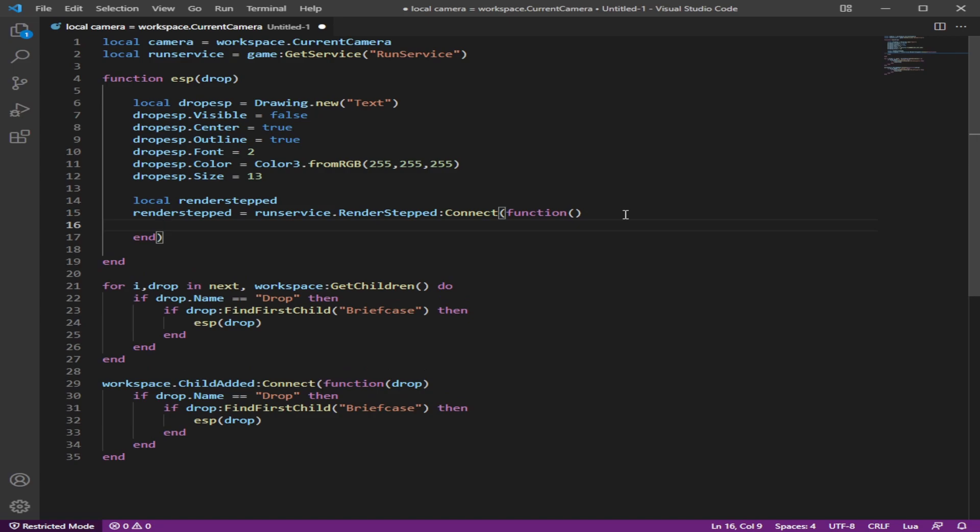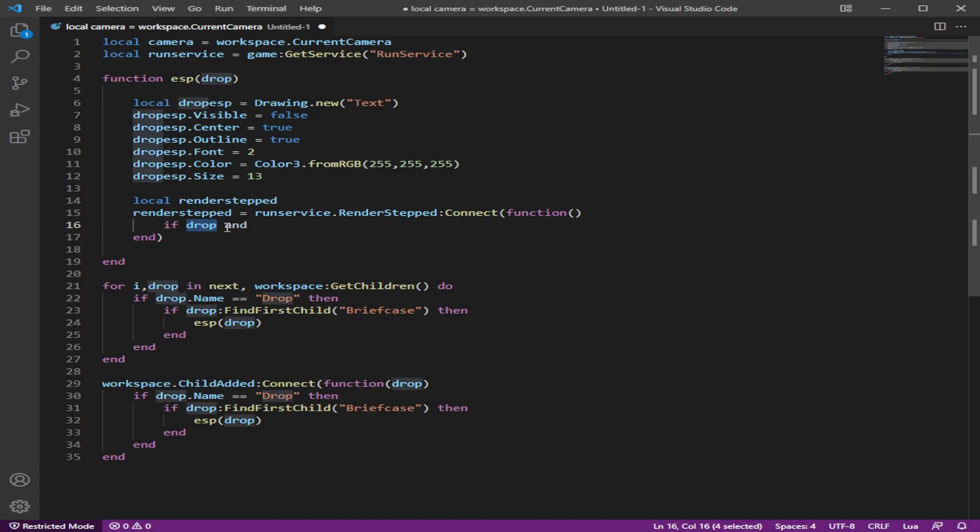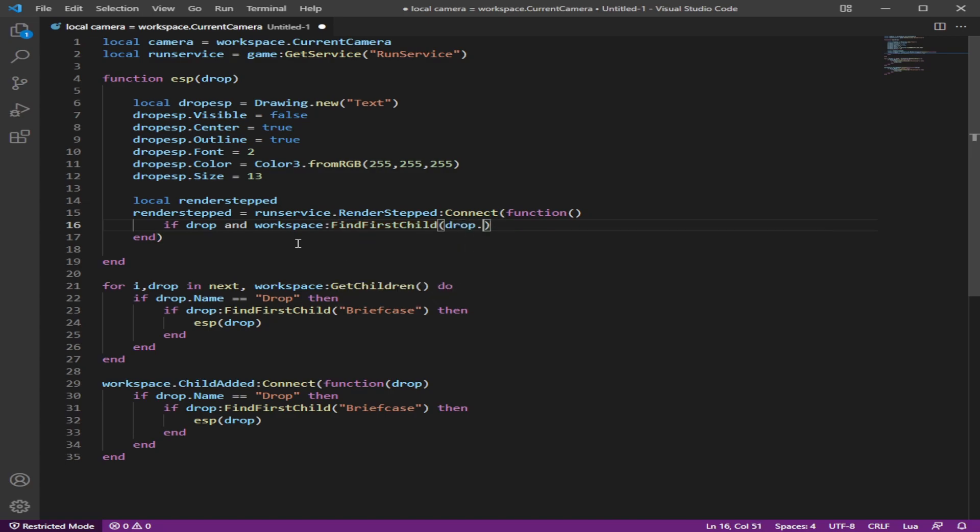And since we now got a loop running, we're going to have an if statement that checks if the drop is there. When you do drop only, it's saying like if drop exists or not now. And now we're going to check if the drop is there in the workspace. So we're going to do find first child and the drop of the name, the name of the drop.